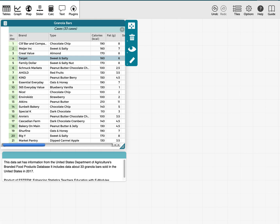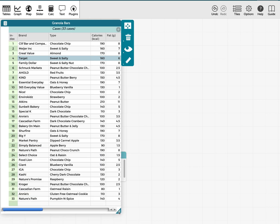Hey folks, this is Dusty Jones, and I wanted to talk to you about calculating the quadrant count ratio. This is a great stepping stone to determining Pearson's correlation coefficient or the correlation coefficient of a set of data when we're comparing or looking for an association between two numerical or quantitative variables. I'm using CODAP and a dataset on granola bars with nutritional information about 33 different brands.